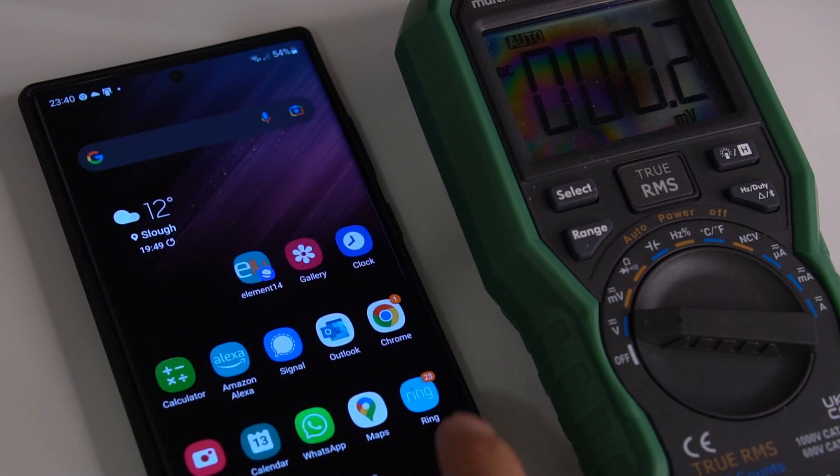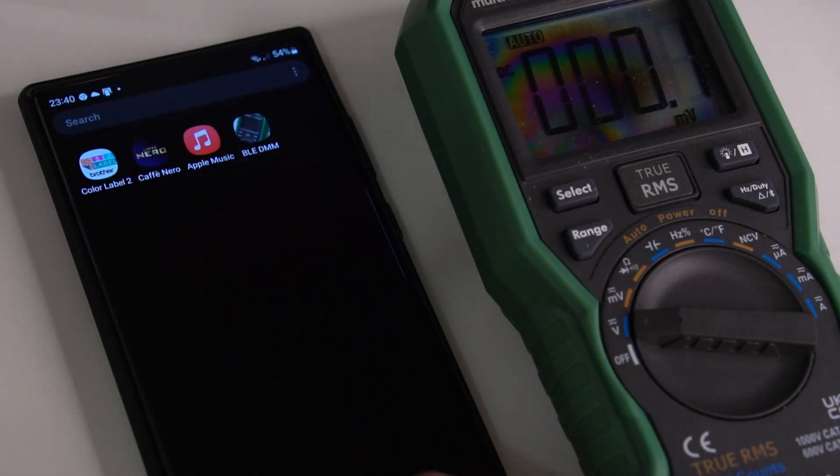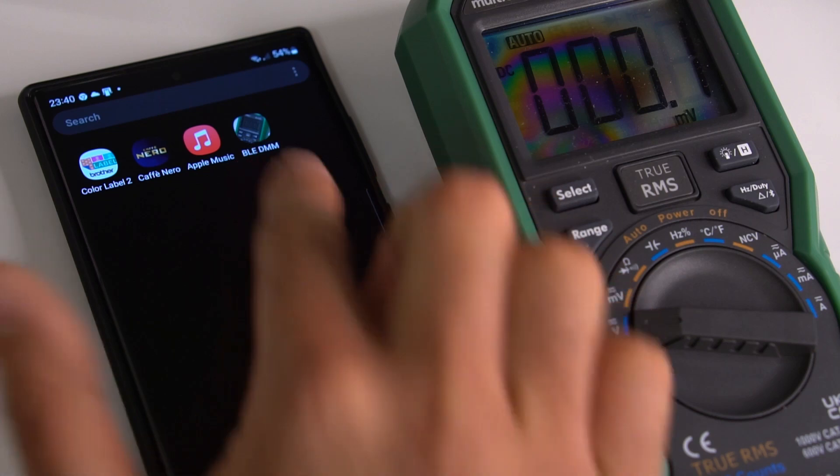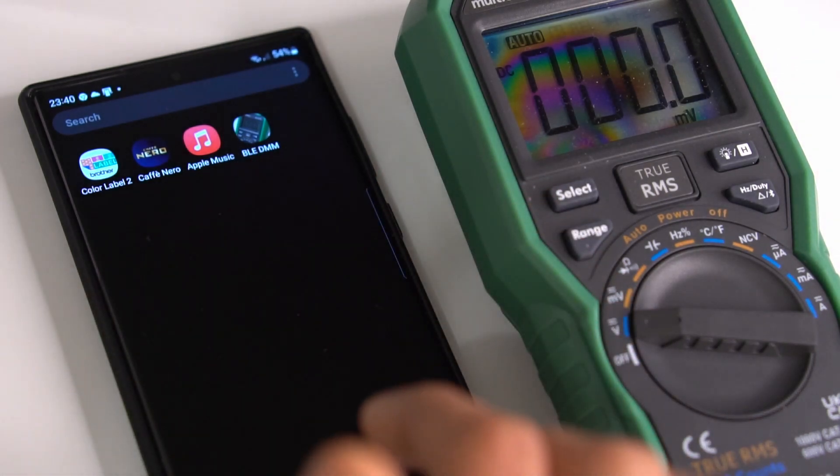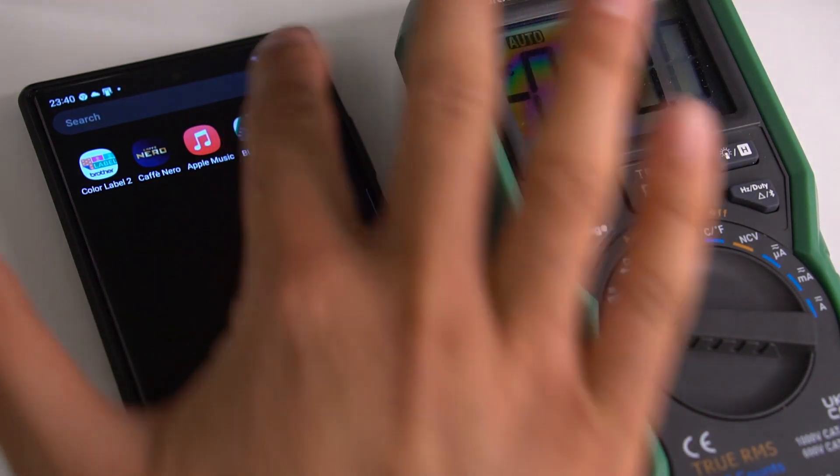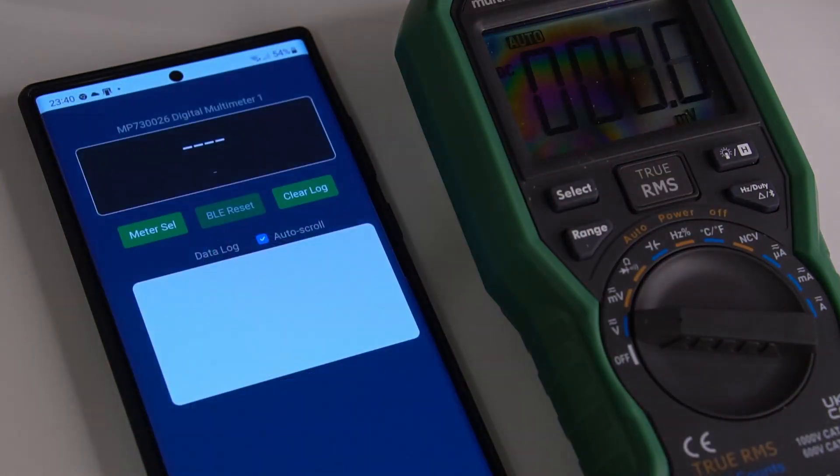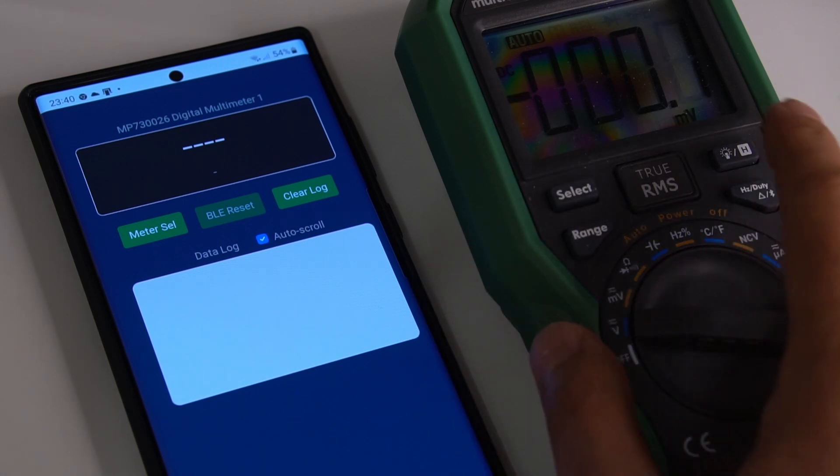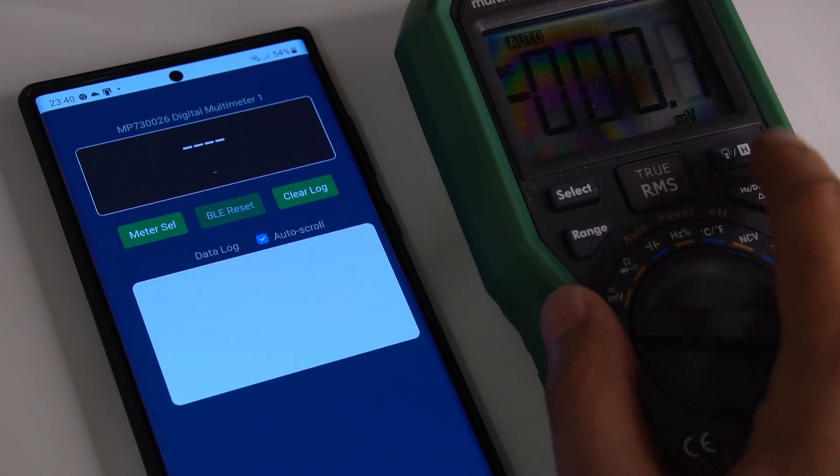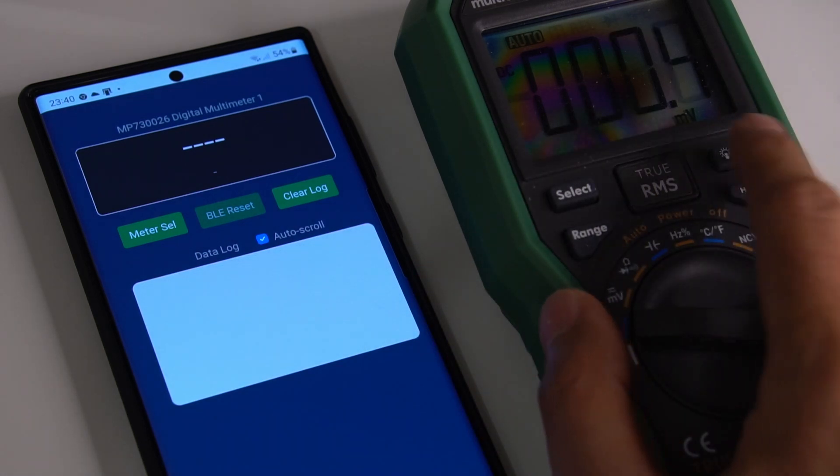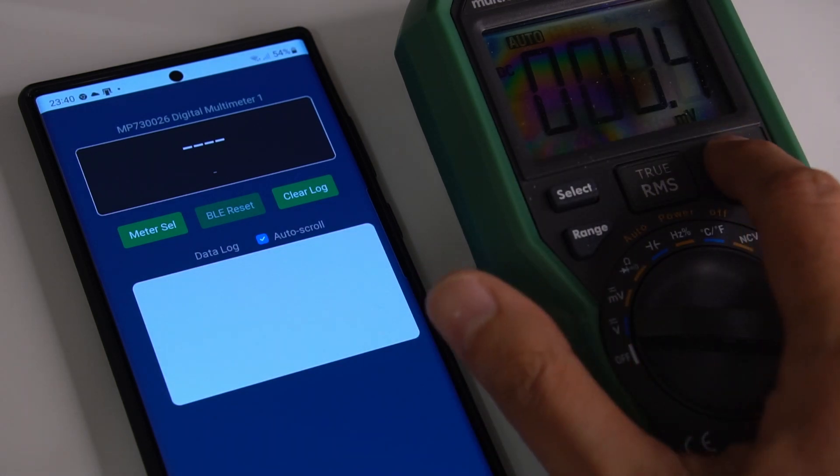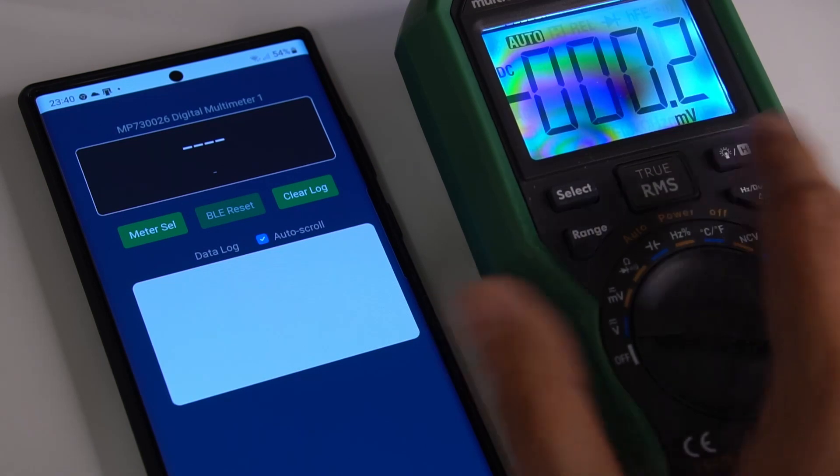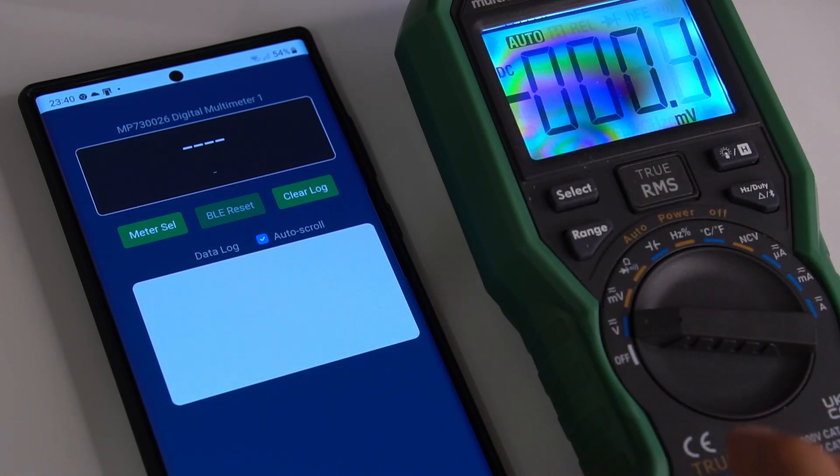So I can view it here, the BLE DMM app. I can just click and run that. This screen is a bit awkward to see because of the camera. It's normally okay to read, but I'm going to turn the light on.